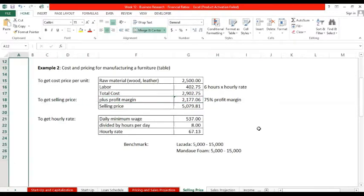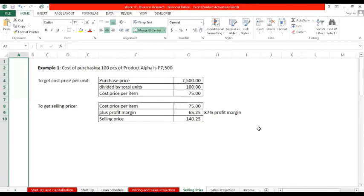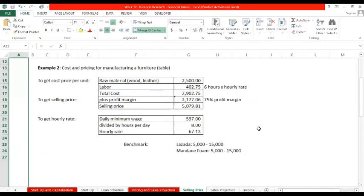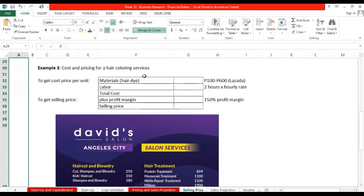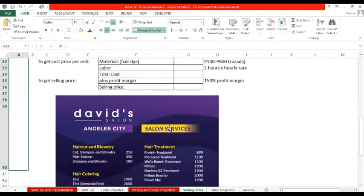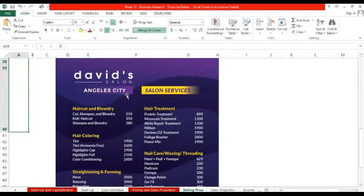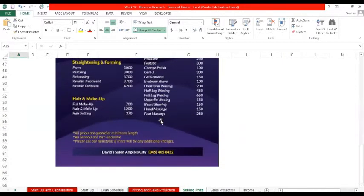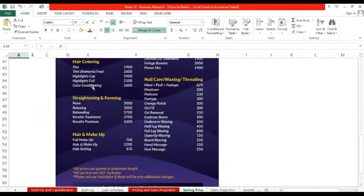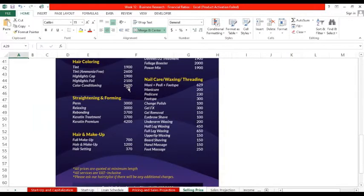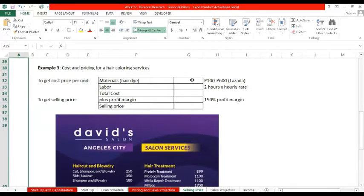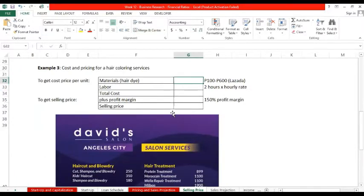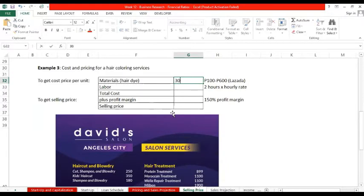This is how you compute for the selling price for manufacturing. Itong retail, patong mo lang dun sa iyong purchasing cost. Paano po kung service business? For service business, depende sa service. Let's look at this example. I'll use a spa, a salon. Hair coloring service. For my benchmark from David's Salon, they have hair treatment, nail care, straightening, hair coloring, tinting, highlighting at 1,900 to 2,600. Let's check. Ang materials natin sa Lazada, merong materials hair dye na 100 to 600. Let's take the middle, siguro mga 300 from Lazada.